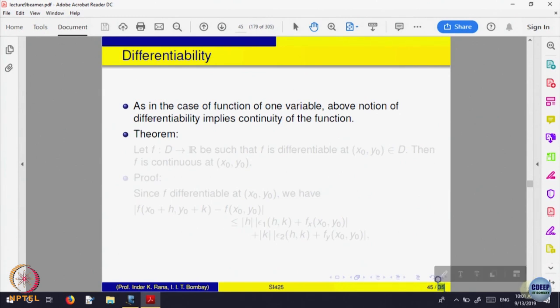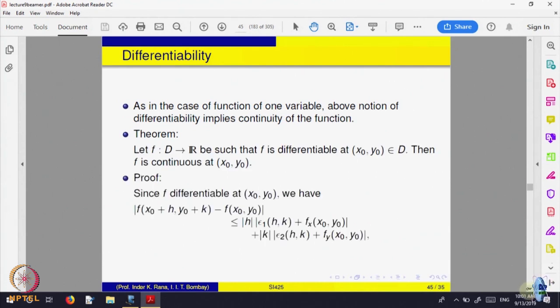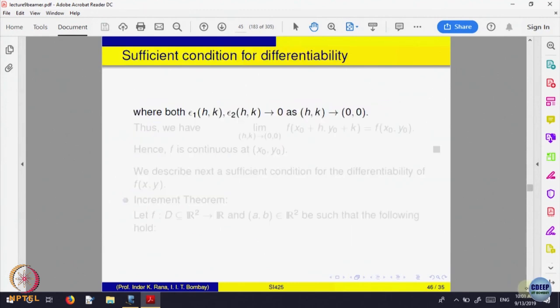We have proved that differentiability implies continuity, because the right hand side goes to 0.